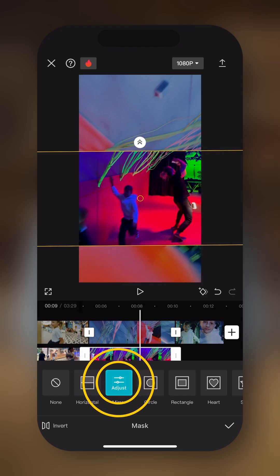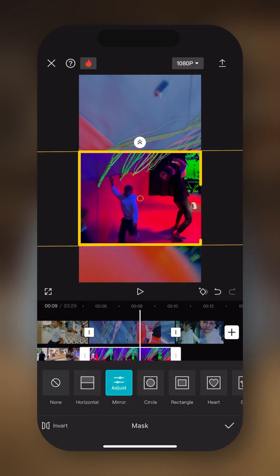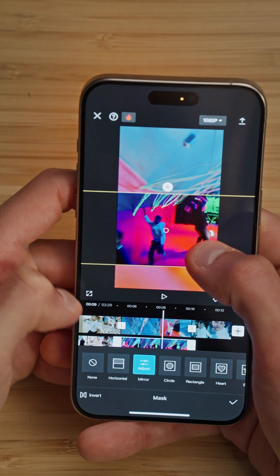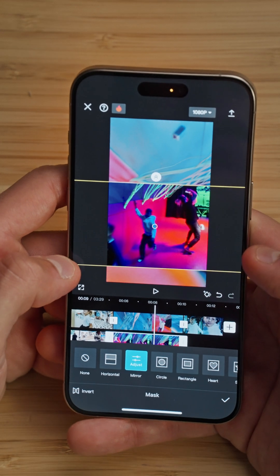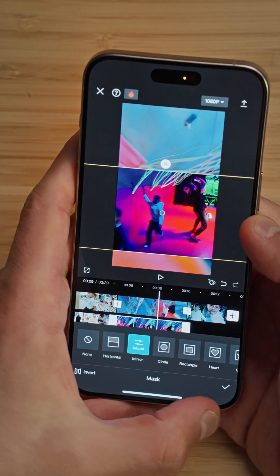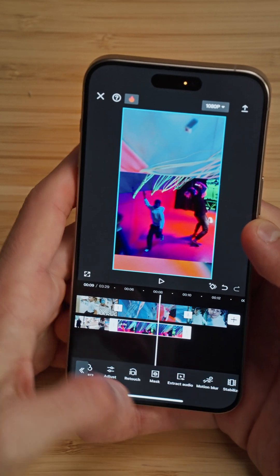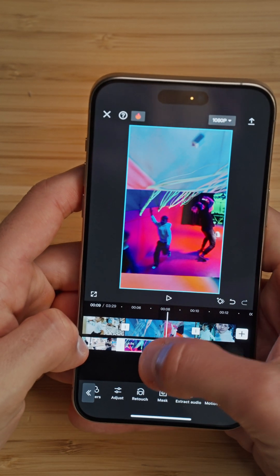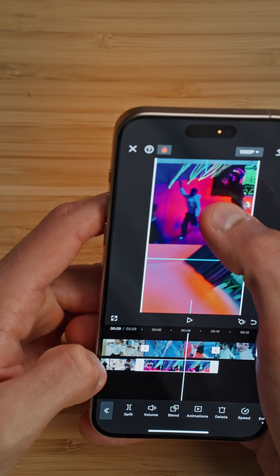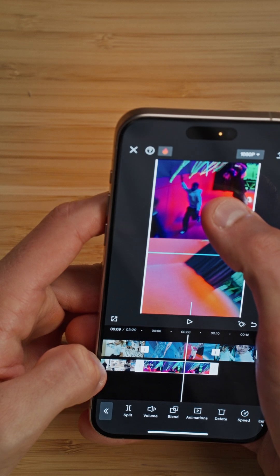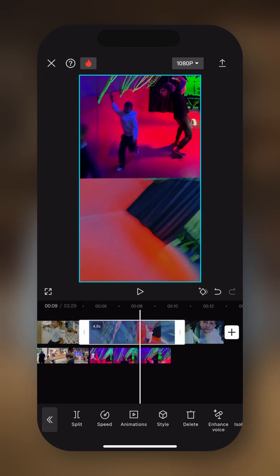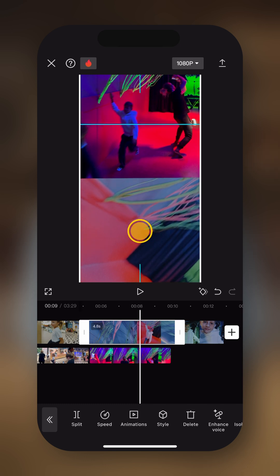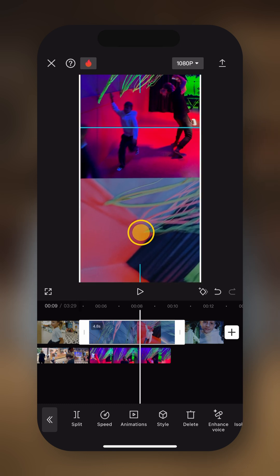Let's select the mirror masking option, because this will allow us to select a portion of the clip that we want to use. In this case, I just want to have the middle part right here, where we see the action of the videographer. Then when I'm happy with the masking, I'm going to tap on the check mark. And then with one finger, I'm going to move this overlay on top of the screen. Then I can move the final clip a little bit below, so that I can see the action in this portion of the screen.